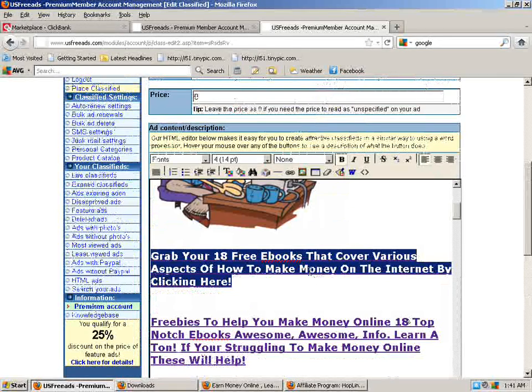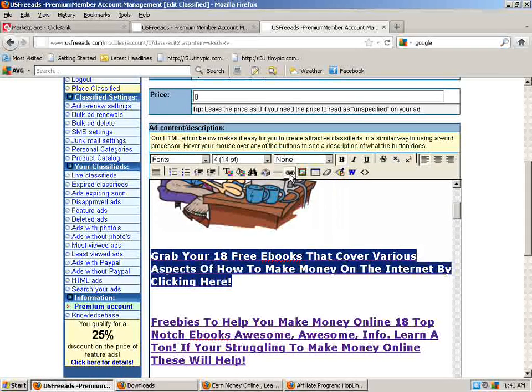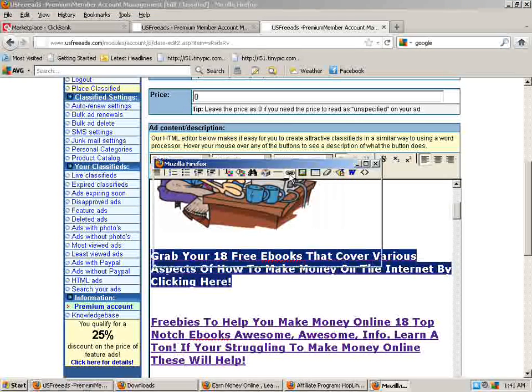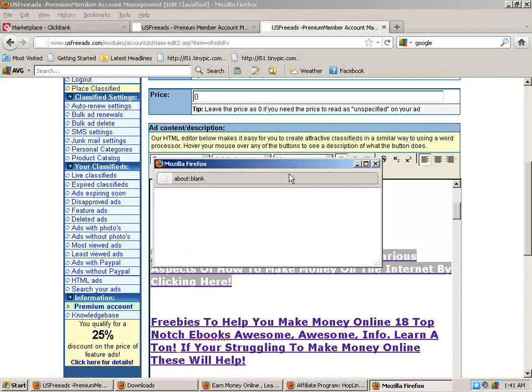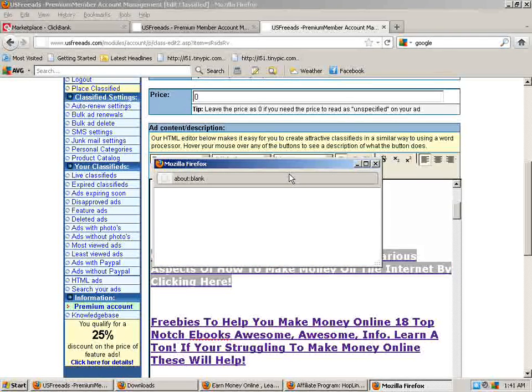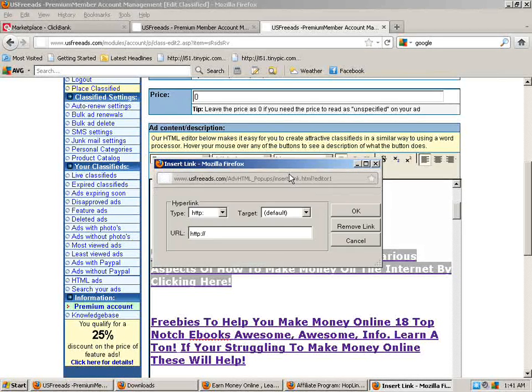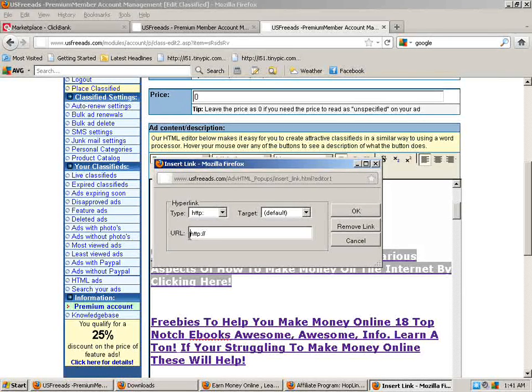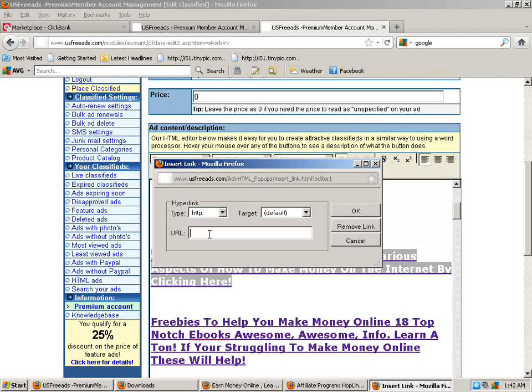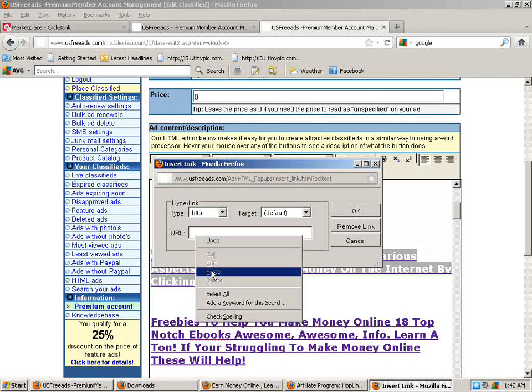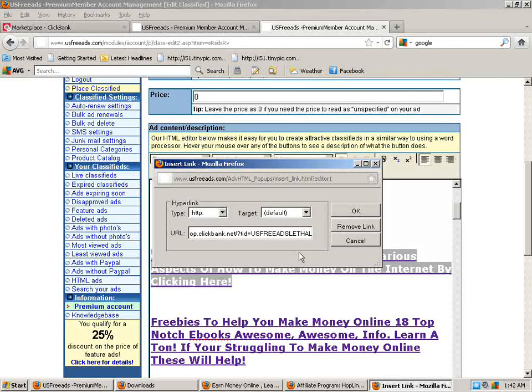Now I highlighted that on my ad. I'm going to go to the link button up here. It says create hyperlink. I'm going to click that. Wait for it to come up. Apologize, running a little slow today. Now you're going to put your ClickBank hop link in here. I'm not going to do it because it will mess up whatever I'm promoting here. But you're going to paste your ClickBank hop link in there that you copied earlier. It says US free ads lethal and it's got your tracking ID in it. And then you're going to click OK.